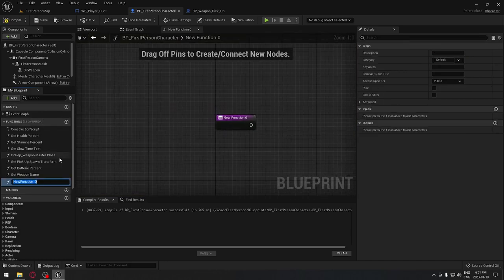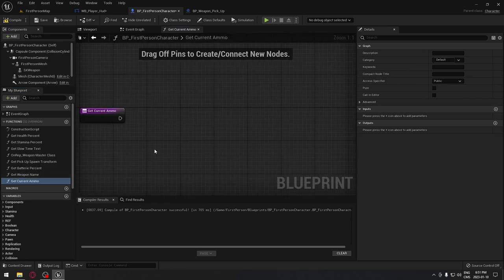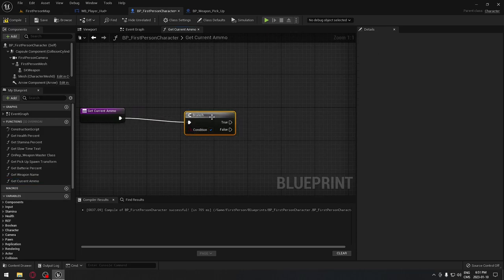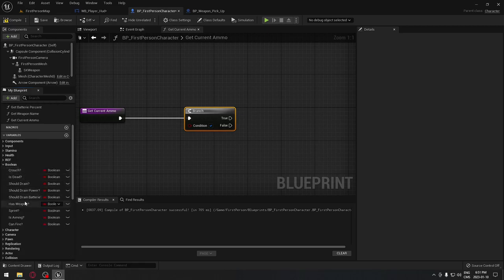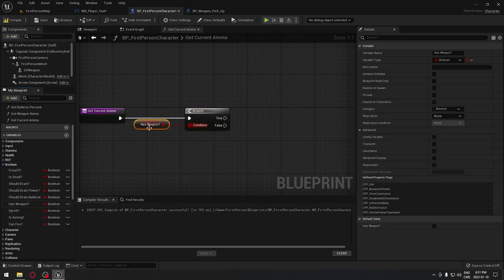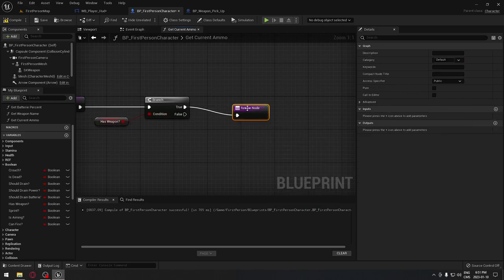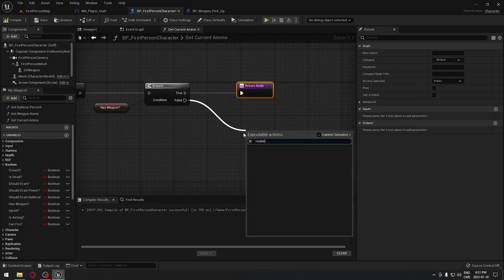Now compile, and we're going to create another function called 'get current ammo'. In this function we start with a Branch node — you can use B on the keyboard — and we connect our boolean 'has weapon' to make sure we have a weapon in hand. If it's true we go to a return node, and if it's not true we also go to a return node.